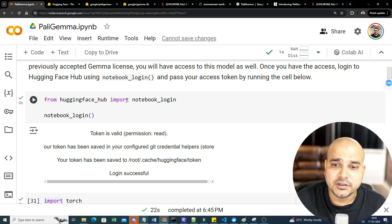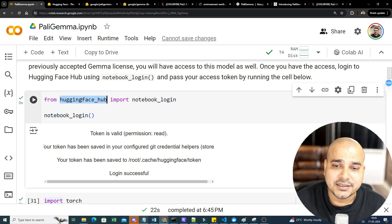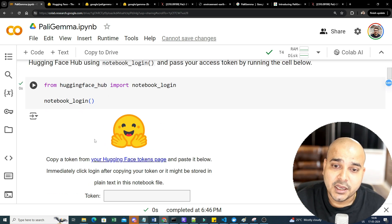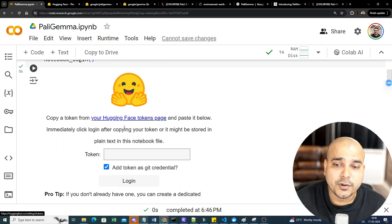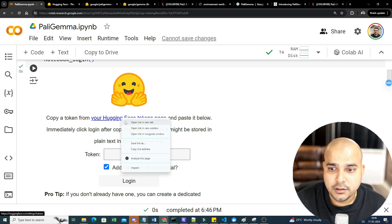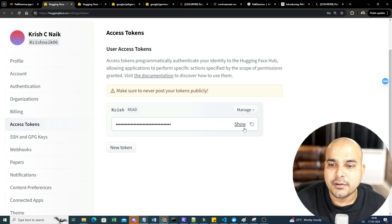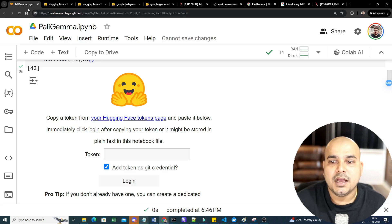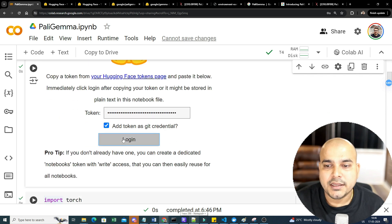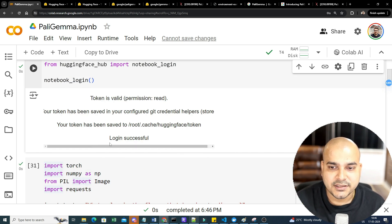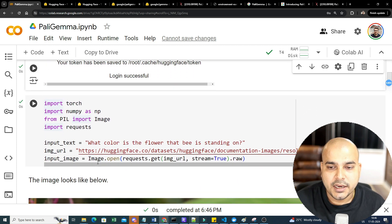Once installation is done, I'm going to access the Hugging Face Hub by importing notebook_login and running login, so I can authenticate with Hugging Face. It will ask you to provide your Hugging Face token. Click the link, copy the token from your Hugging Face account, paste it in, and click Login. Once logged in, your authentication is successful.